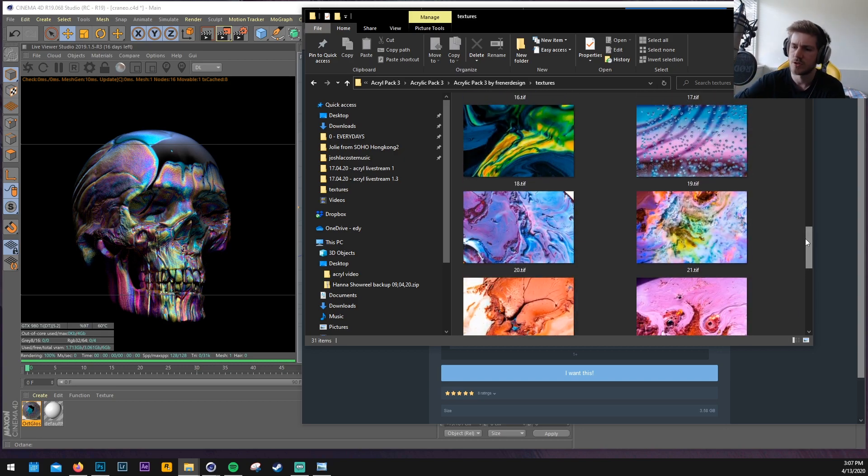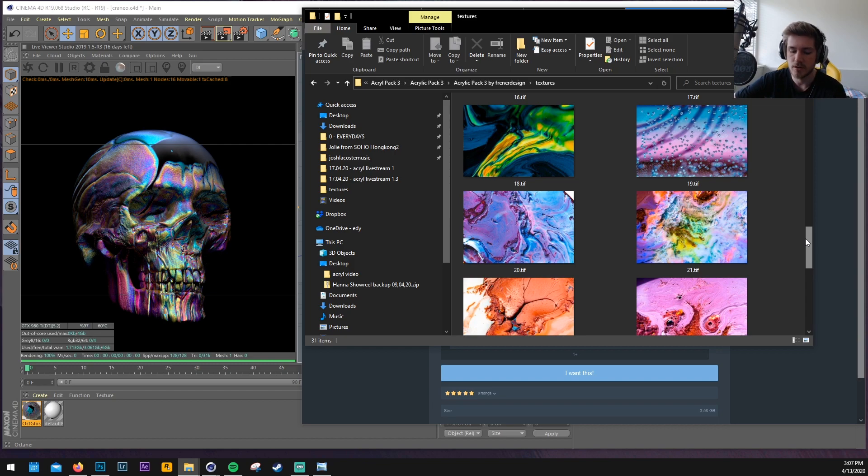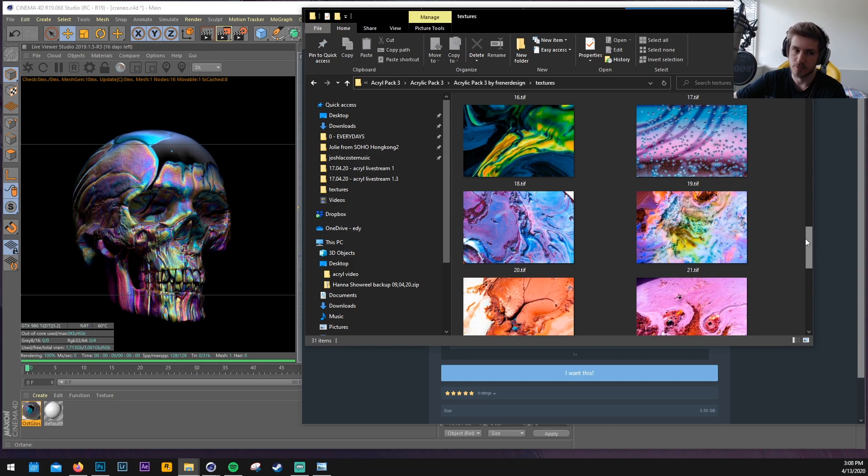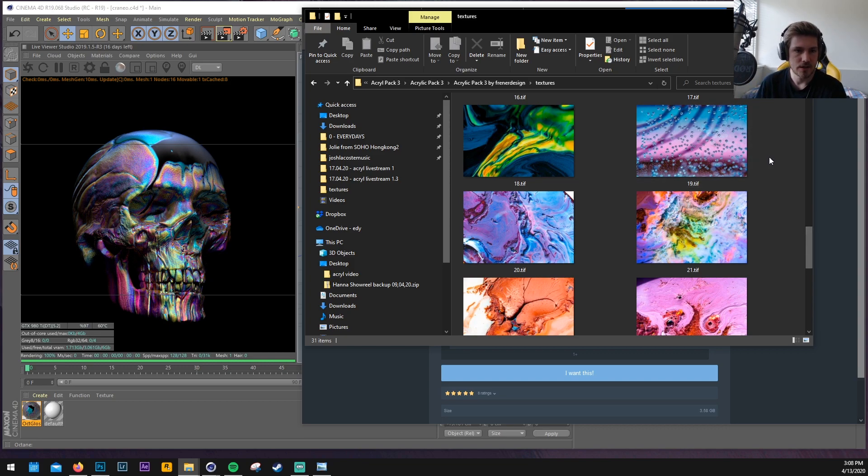You don't even have to use Cinema 4D Octane. You can use Blender, you can use Maya, whatever you want. Whatever renderer. They should work with any software or even just graphic design, whatever you want to use them.